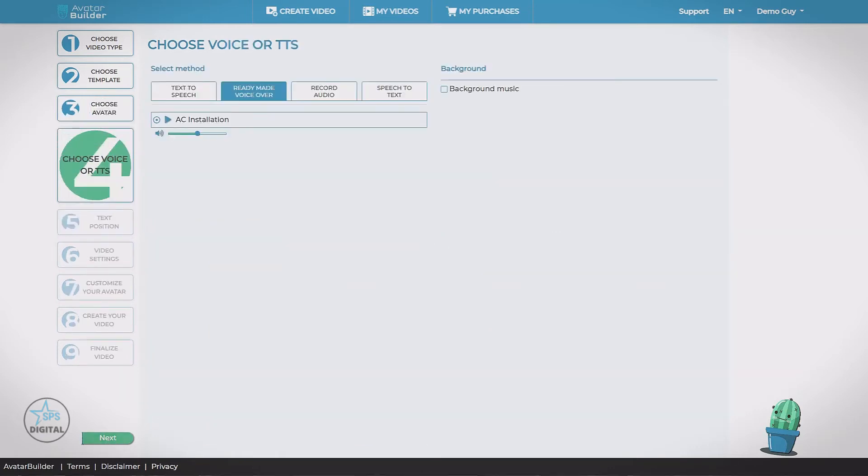Step four, choose voice or text-to-speech. Now if you have the agency upgrade, the default is going to be the ready-made voiceover. This is a professionally recorded voiceover.